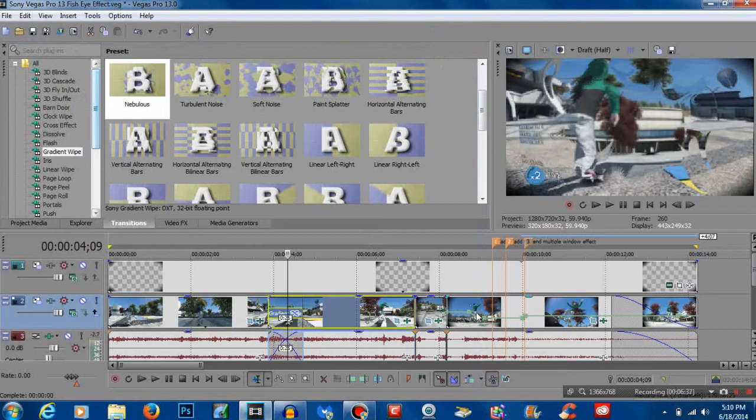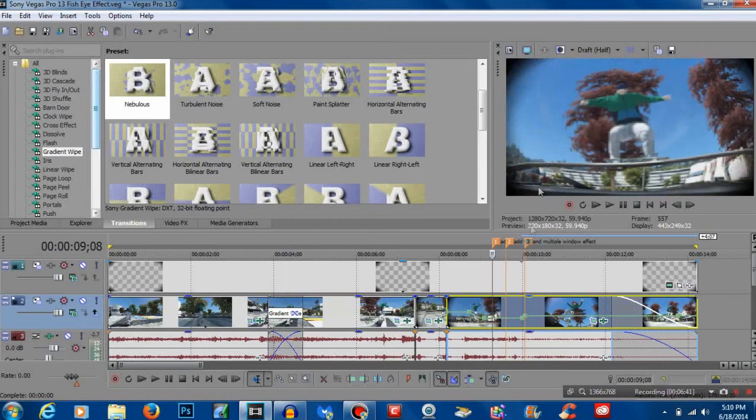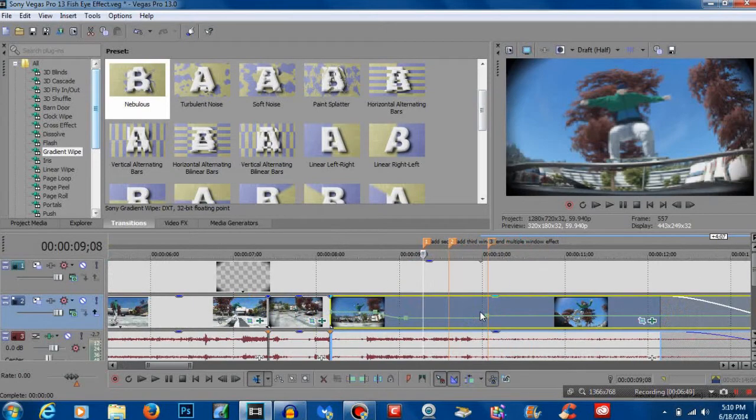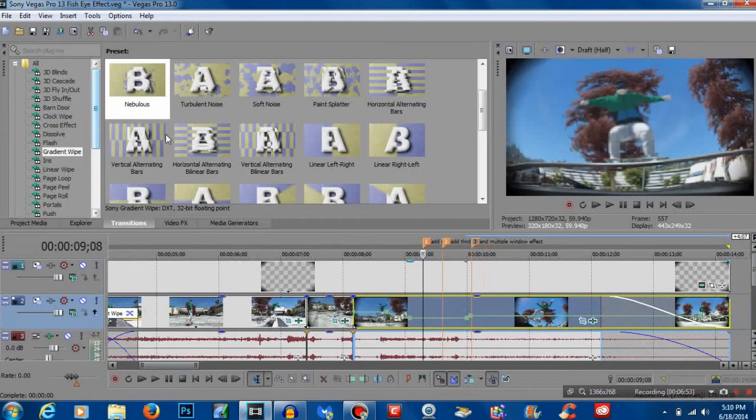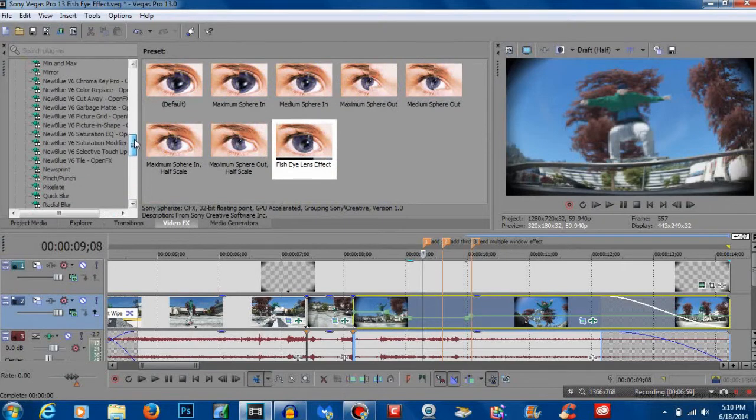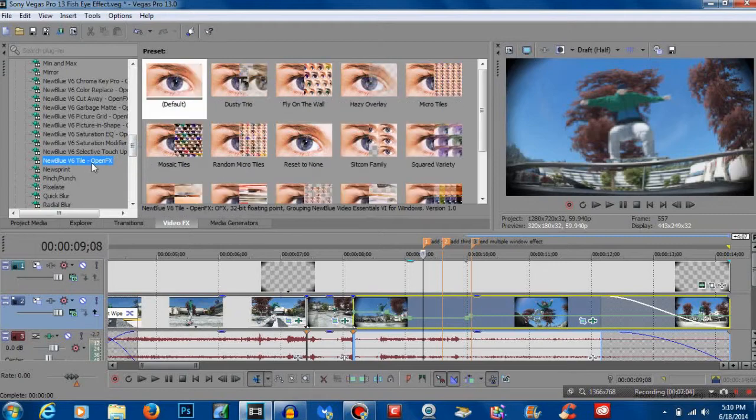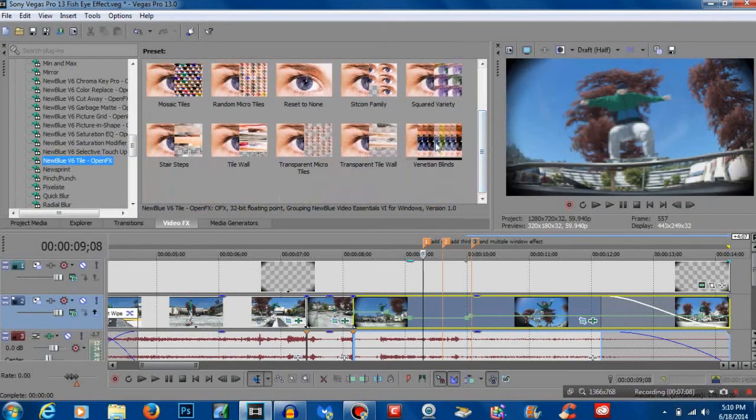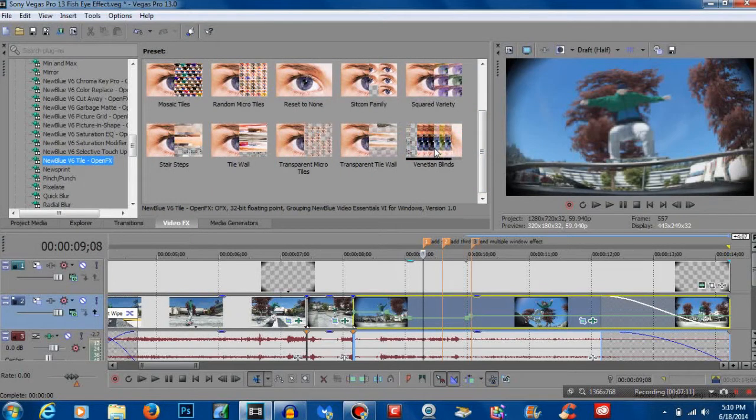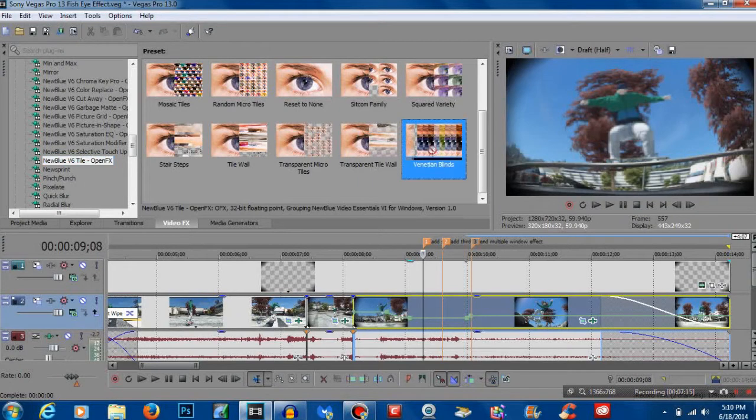The next effect that you've seen in the very beginning of the video where it cuts to three separate pictures at the end, I've already got that set up in a way that I can add it easily. So now we're going to go to video effects and it should be new blue v6 tile, and we're going to go to venetian blinds.